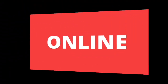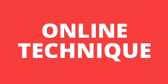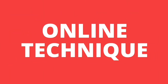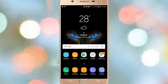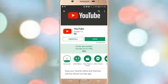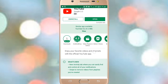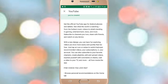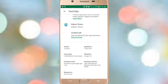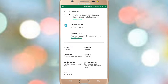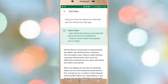First of all, you have to go to the Play Store and install the latest version of YouTube so that you can enjoy this feature. You can see the version is 13.36.50 — install this latest version so that you can enjoy the dark theme.